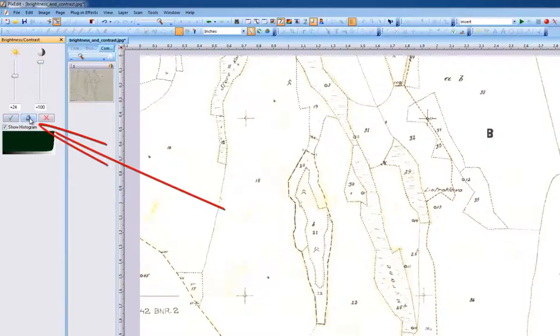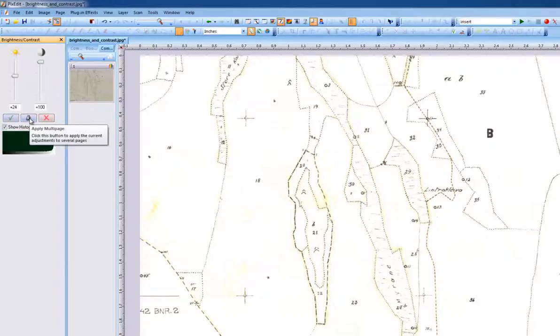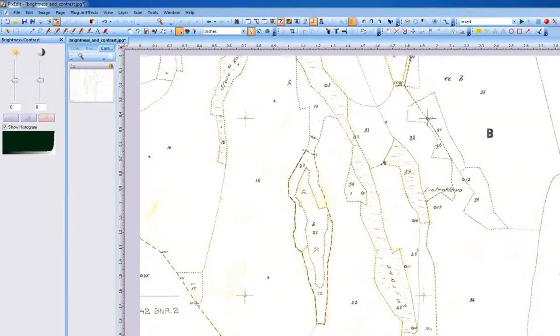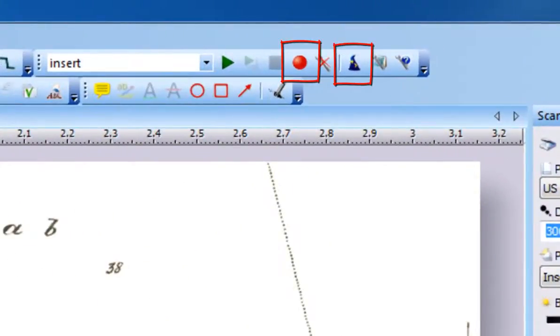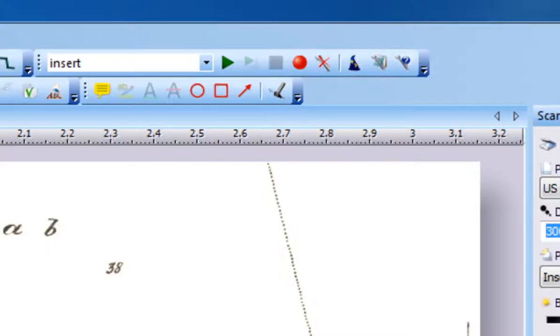To apply the adjustment on multiple pages, use the page range icon before finishing the adjustment. If you have a collection of documents in need of similar adjustments, simply record then replay a macro in Batch Wizard to quickly modify many documents.